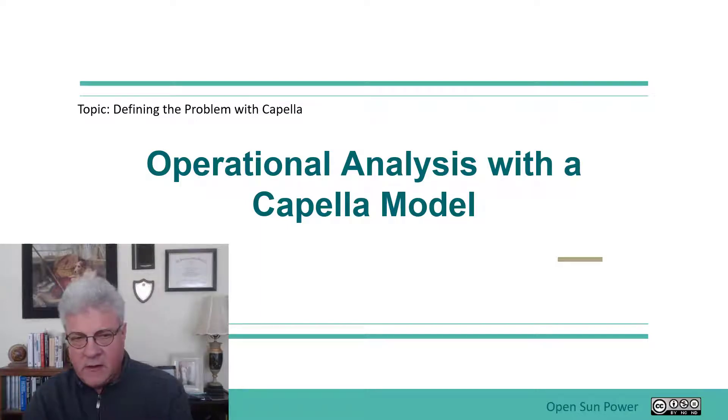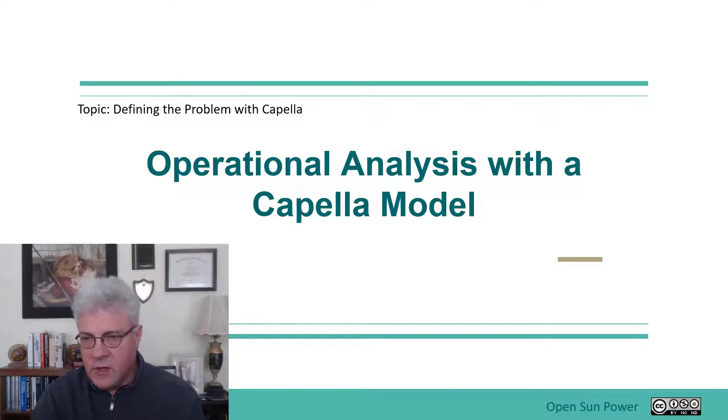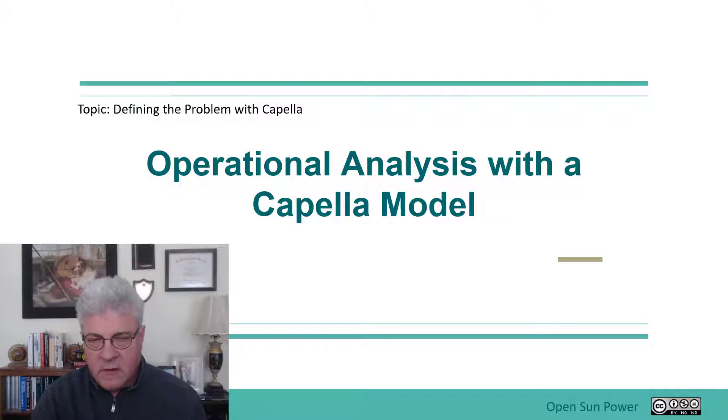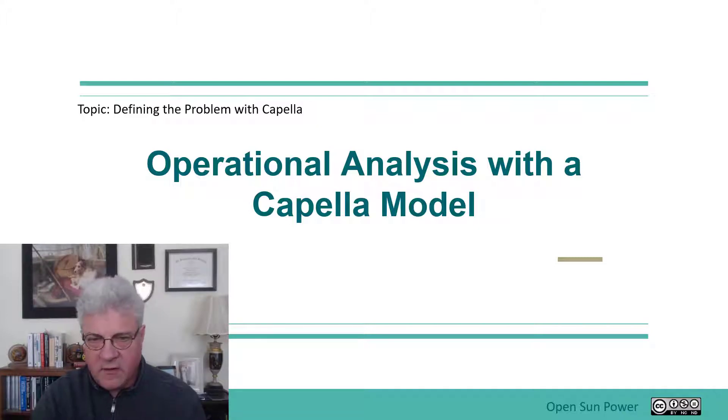Okay, welcome back to the Introduction to Capella training course. The next section we're going to talk about is operational analysis with the Capella model.